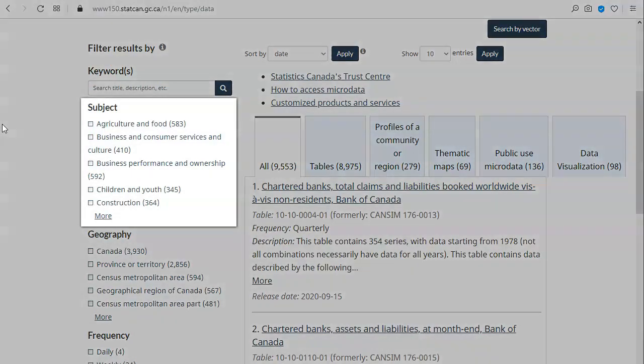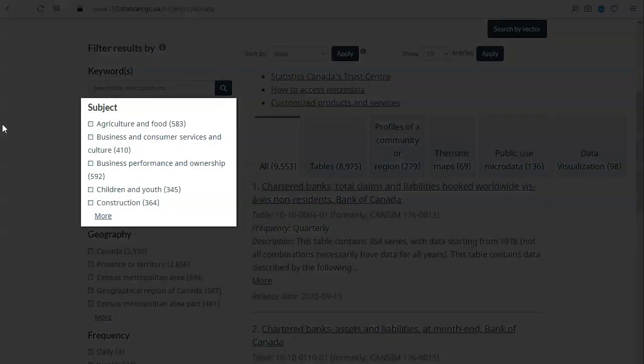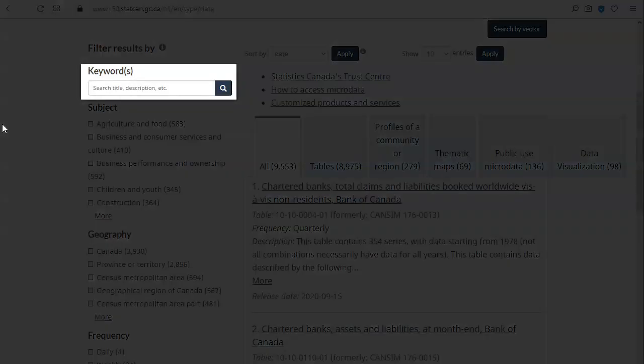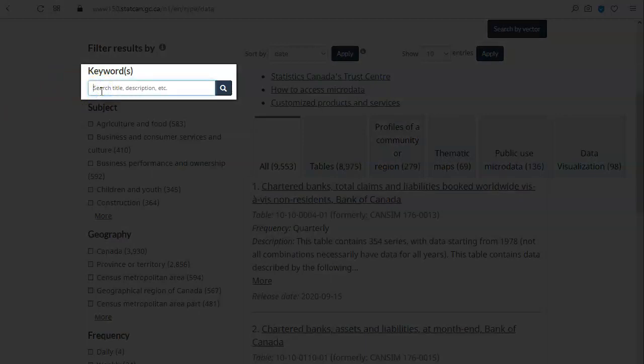You can browse by subject using the subject list, or you can search with keywords. It is best to use fewer simple keywords. As an example, I will search using the keyword caregiving.